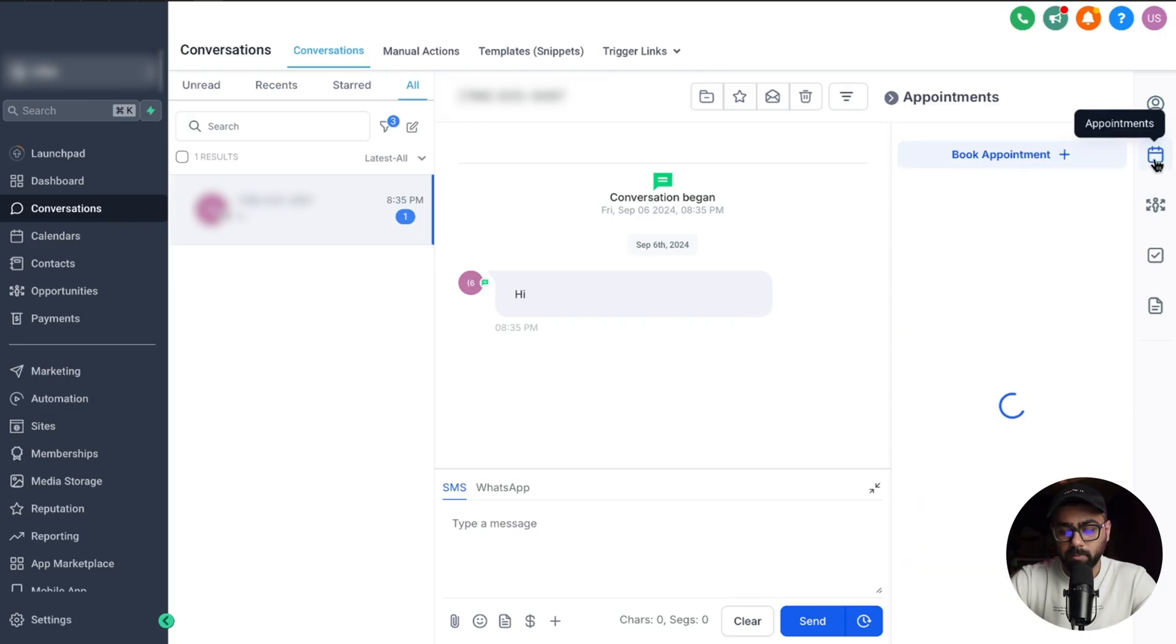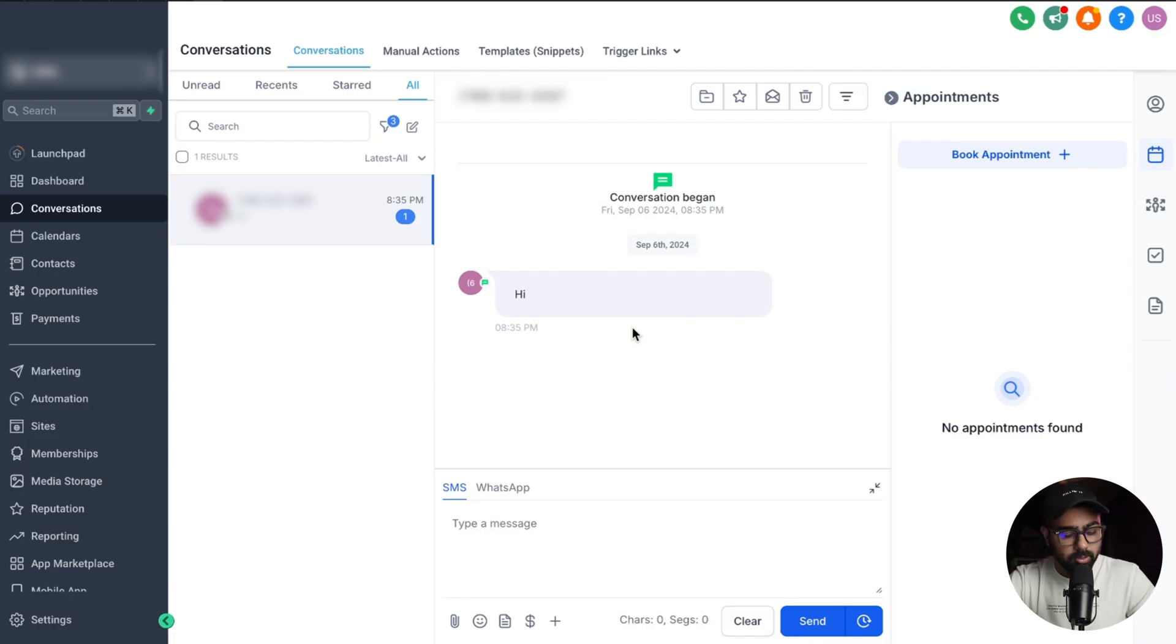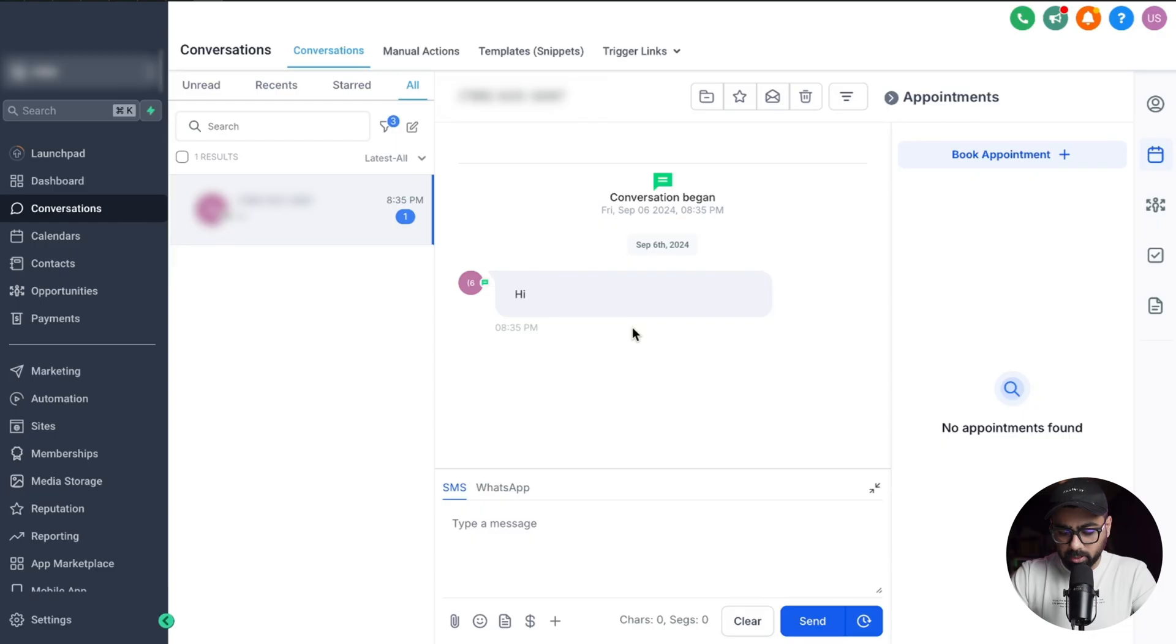Now as you can see under booked appointments we do not have any appointment at this point. So I'm just going to send some messages from my phone to this Go High Level number and then we'll see the conversation AI in action. Let's do that real quick. I'm going to send a message here starting the conversation with hi there.